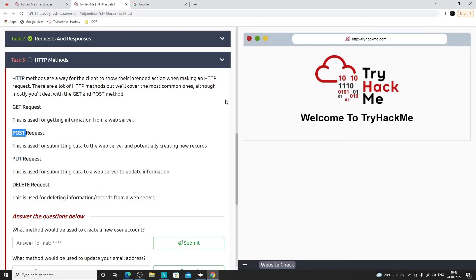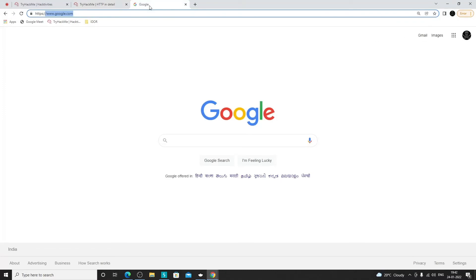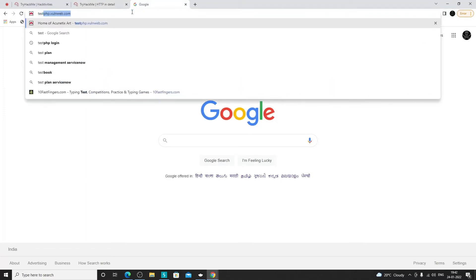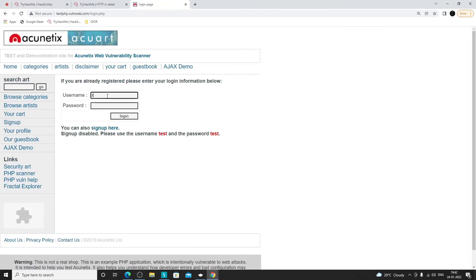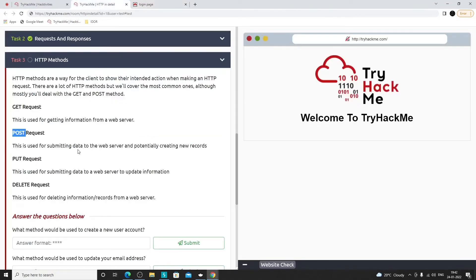POST is used to submit data from the client side to the server side. Whenever there's a login form and you enter username and password and click login, those credentials are sent in a POST request to the server. So to send data to the server, POST is mostly used.